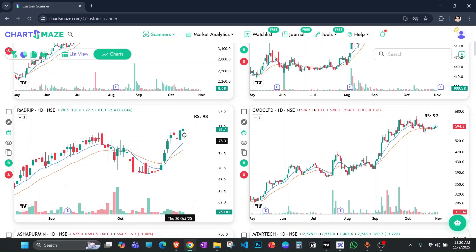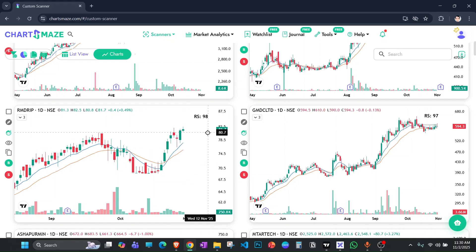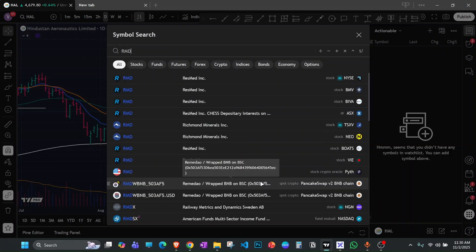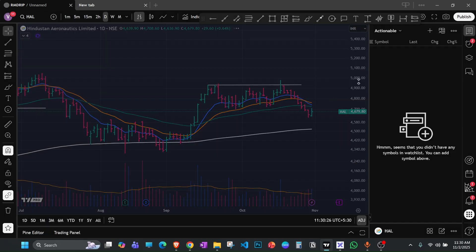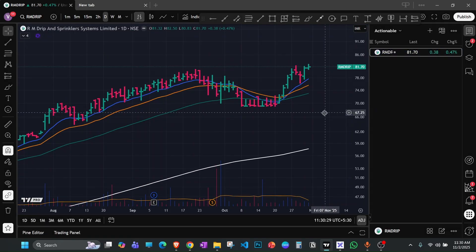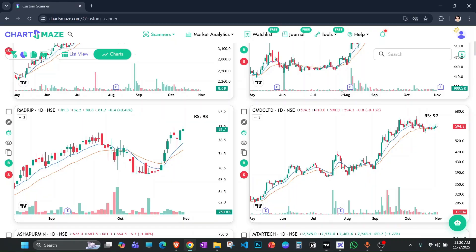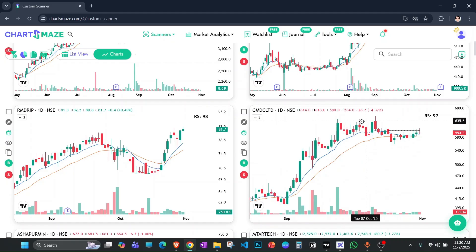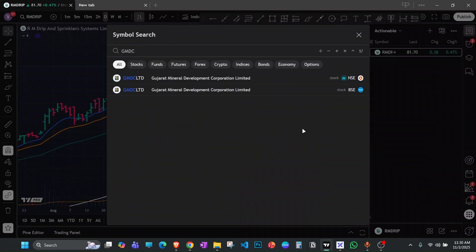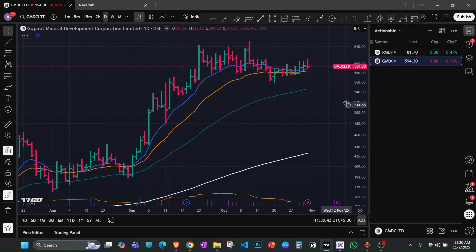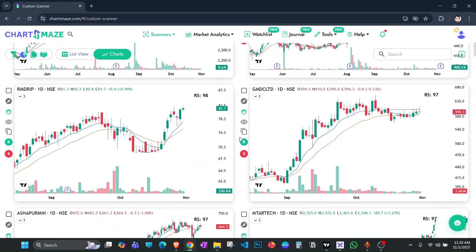This one has a decent structure; I'd like to see some consolidation here, so I'm going to add it to the watch list. I like to use TradingView and ChartMaze together — whenever I like a stock I add it to my actionable watch list. GMDLC also looks good although that section is a bit of a worry; I'll observe it for a while since the sector is doing well and the stock looks relatively better with a chance of a fresh entry.